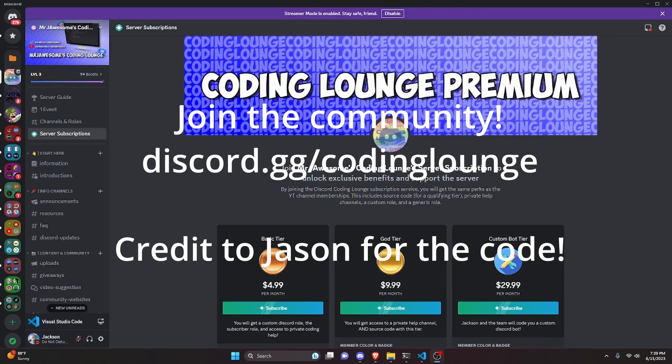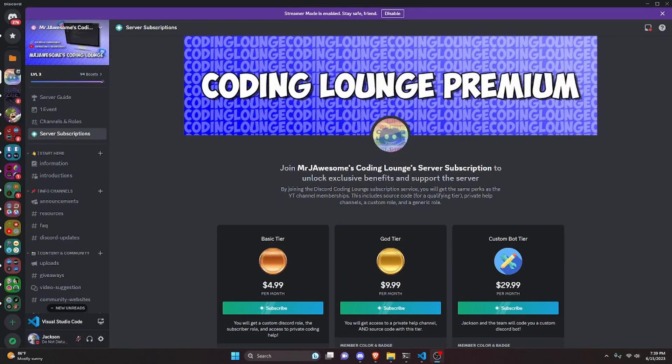This is how you can make an advanced remove background command for a Discord.js version 14 bot, so let's go ahead and get started.